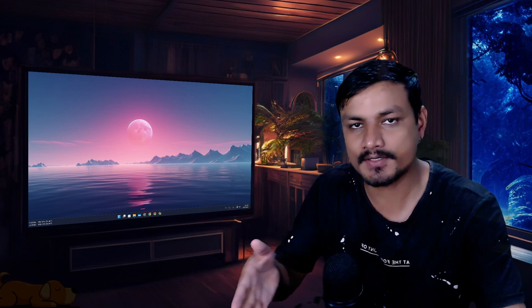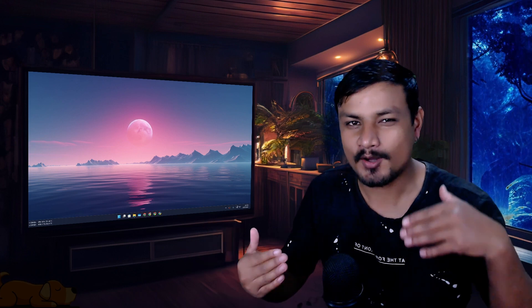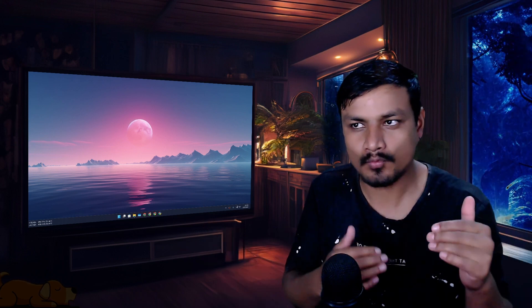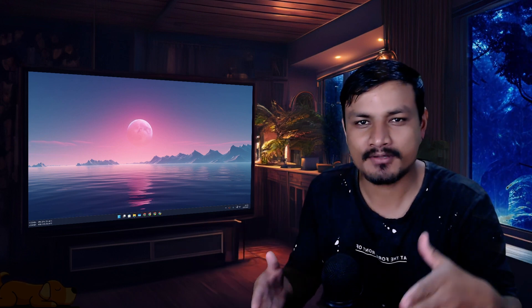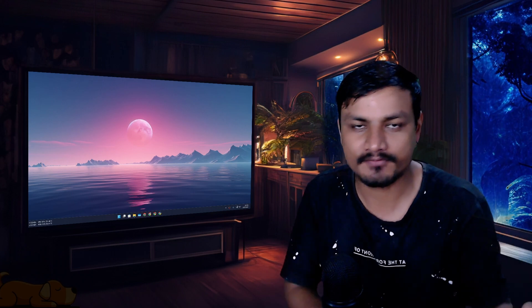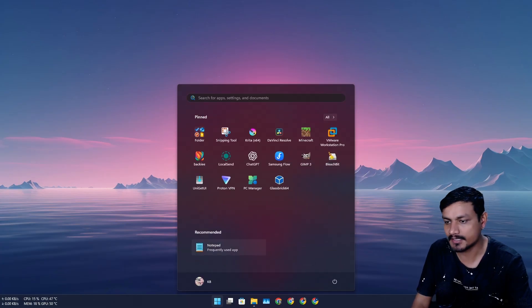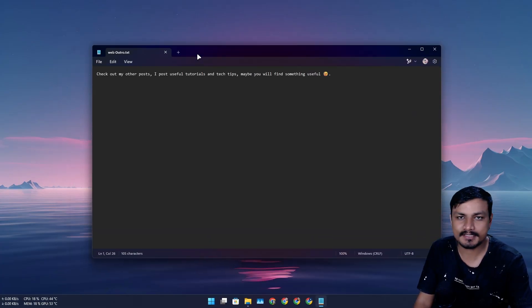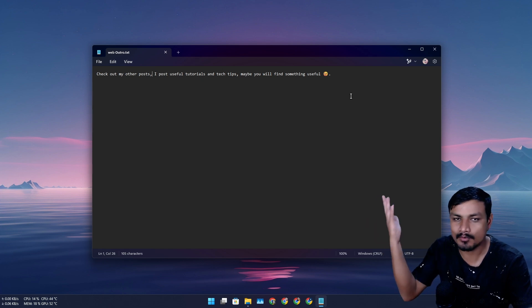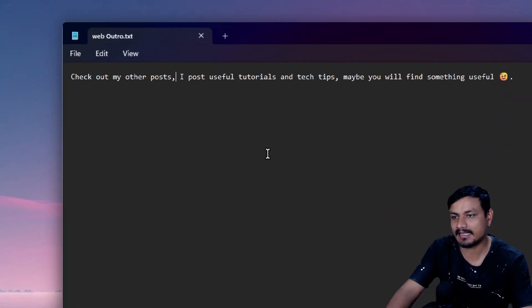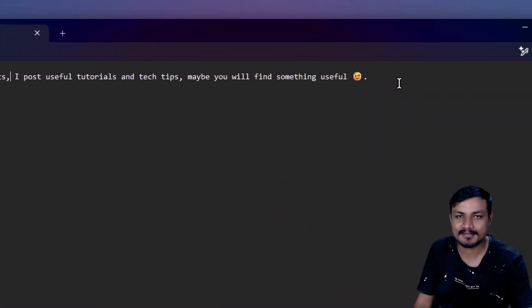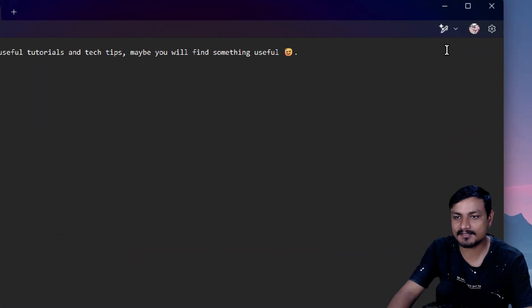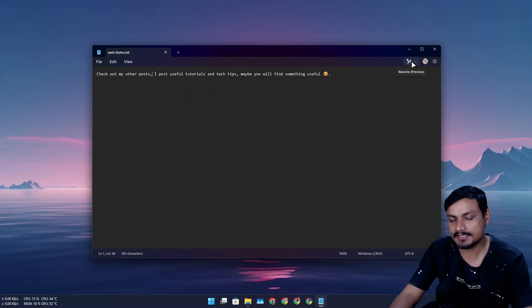Slowly all the Windows applications will or might have subscription-based features. So let me actually show you guys. This is Notepad, this is the default text editor, it just works and I use it. This is an outro for my website. So the other day I saw this new icon here.